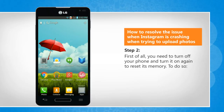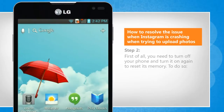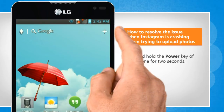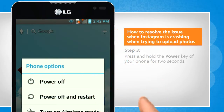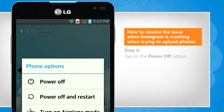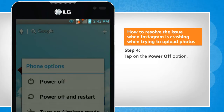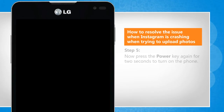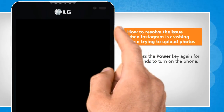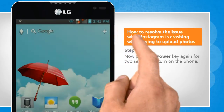First of all, you need to turn off your phone and turn it on again to reset its memory. To do so, press and hold the power key of your phone for 2 seconds. Tap on the power off option. Now press the power key again for 2 seconds to turn on the phone.